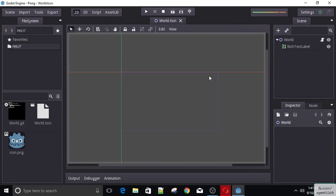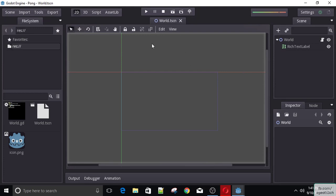So this is our viewport — this is where the game will be taking place. It's going to have two players, one paddle on the left side and one on the right side. A ball in the middle that will start moving and then bounce off the paddles. And if it leaves either to the left or right, the other player will get a score.